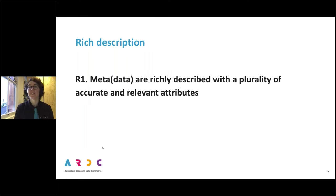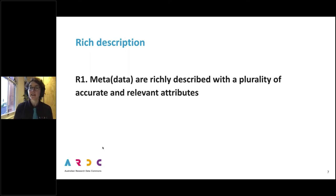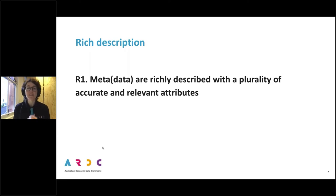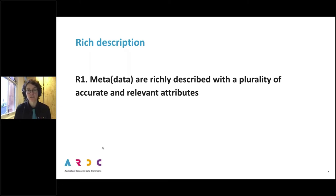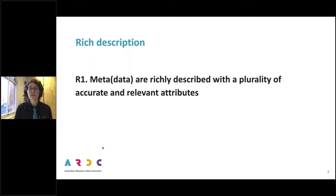Let's start pulling these FAIR data principles apart. Rich description — that metadata are richly described with a plurality of accurate and relevant attributes — is an encouragement for the metadata author, whether humans, machines, or data librarians, to be generous with information, generous with volume, and specific with regard to the structure of that data. This brings to mind two things: first, a rich or thick description from ethnography; and second, an enthusiasm for machine-readable metadata schemas — or rather, documentation of metadata schemas that is itself machine-readable and FAIR.